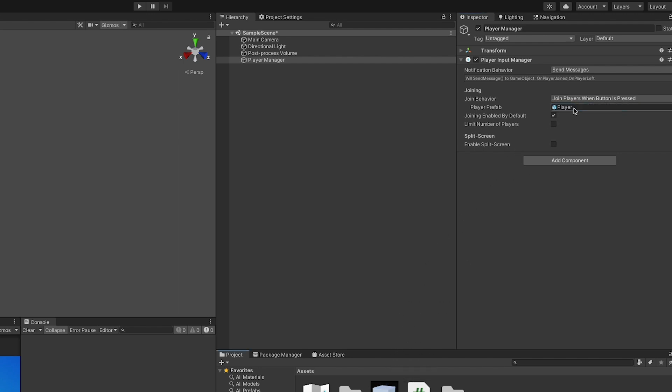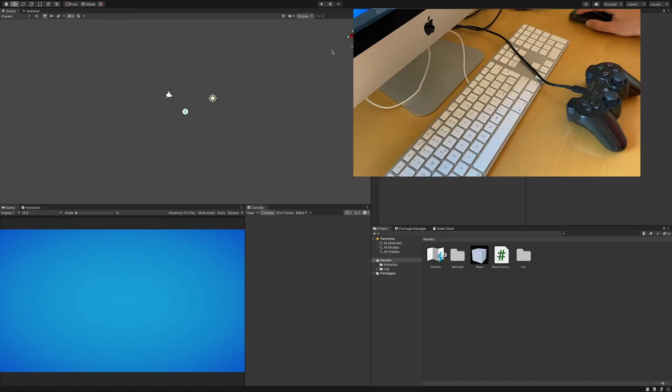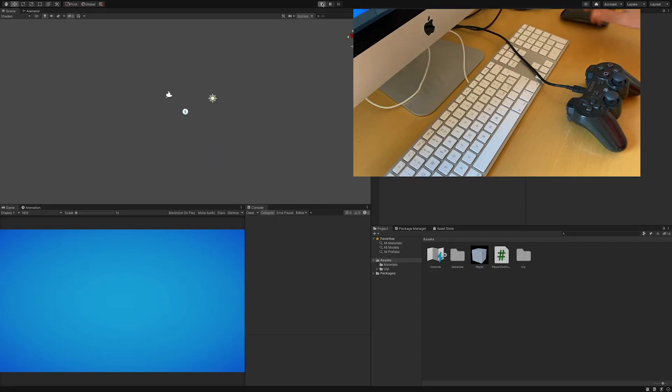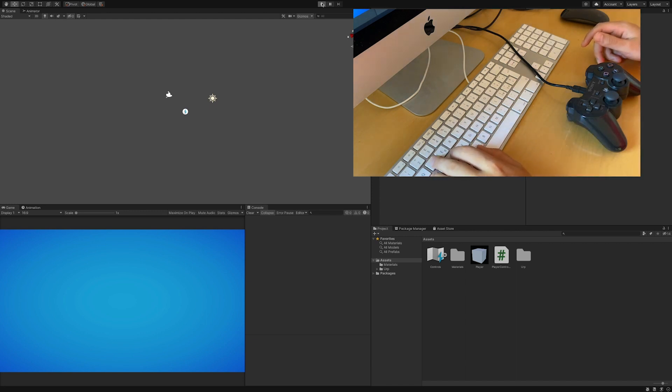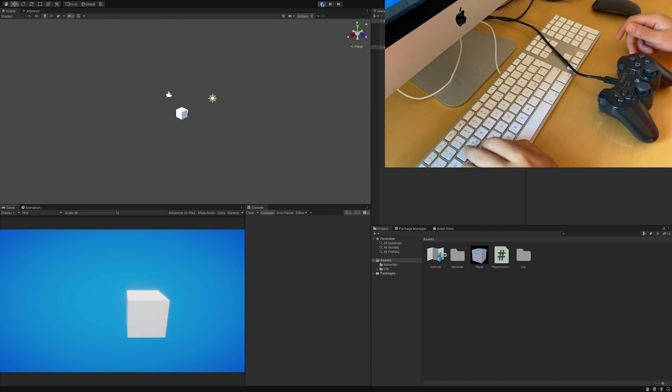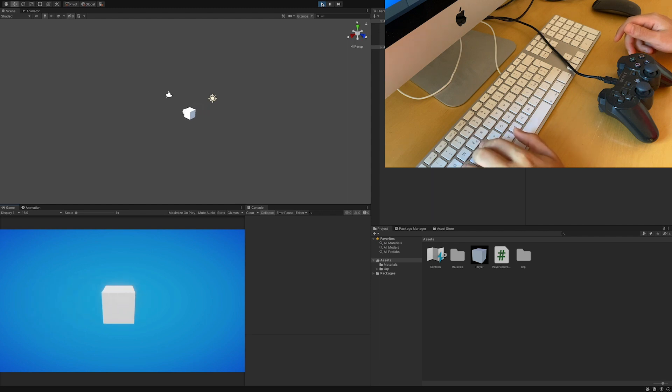Please bear in mind that the object you use as a player prefab must have the player input component in order to work. Now let's enter play mode and once the game is running, I will press a key on the keyboard to have the first player join in, and as you can see everything is working properly and it's moving around.